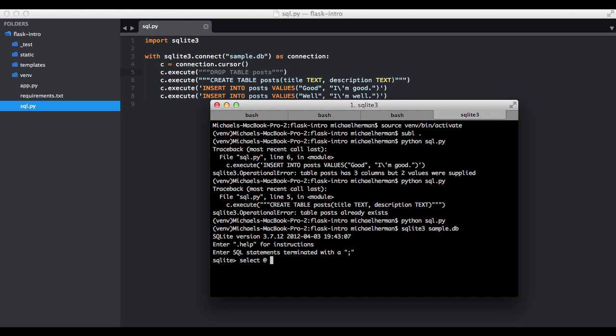So now let's run a SQL query. Select all, asterisk means all, and then enter the name of the table here. We can see our data here. So we have good, I'm good, well, and then I'm well. So it created it just fine.